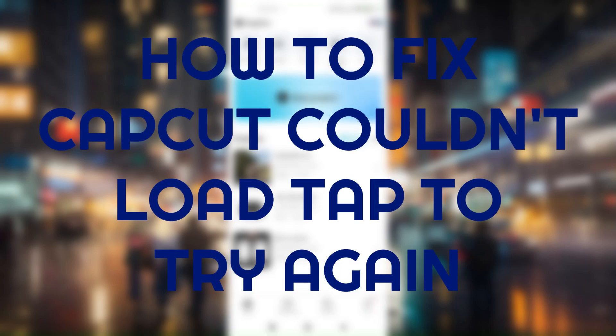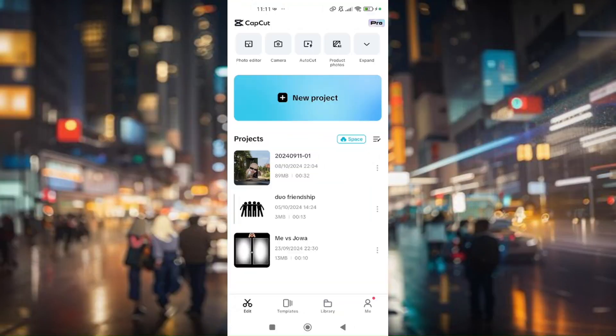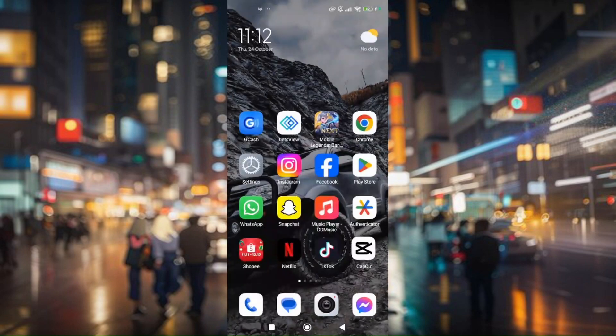How to fix CapCut couldn't load tap to try again. The first thing you want to do is exit your CapCut application.